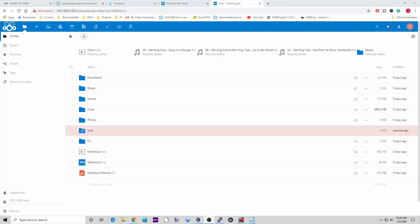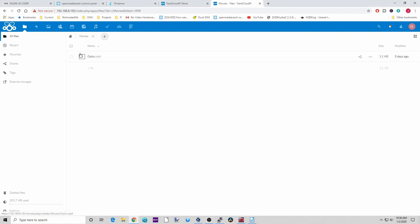So if we go to our movies folder, there we have 'outro' in MP4 format. Say we need it to play in a different format on a different device — so what are we going to do?